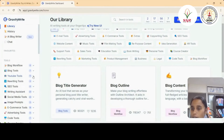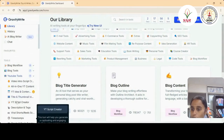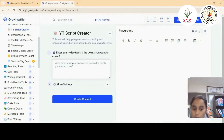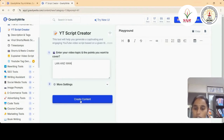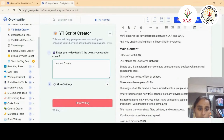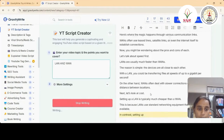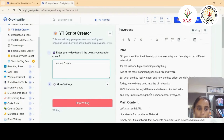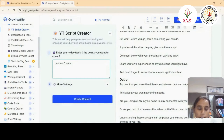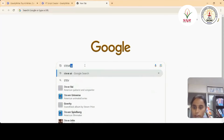Since we are creating content for YouTube, just click on 'YT Script Creator.' We have to give the topic of the content — I'm giving 'LAN and WAN' — and click 'Create Content.' Gravity Write starts generating the content. Now the second step is Steve AI.